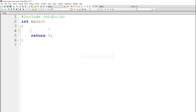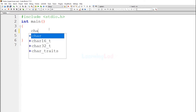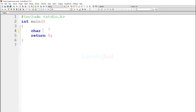Now in this program, first let us declare some of the variables that we are going to use. The first variable we need is for storing the character entered by the user. Since we are working with character data, the variable type will be char. I will name it ch. This is the only variable we need for this program.